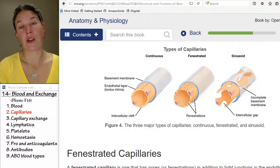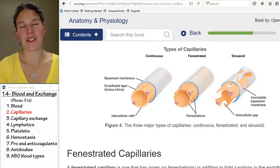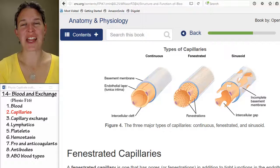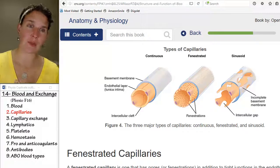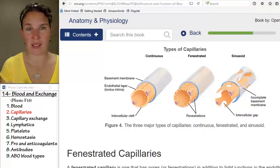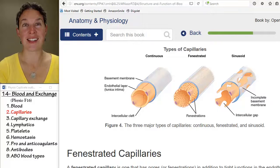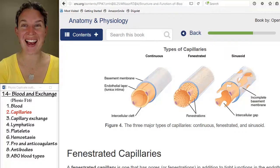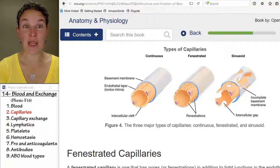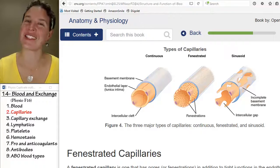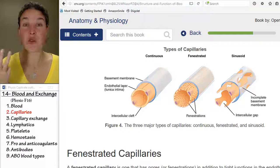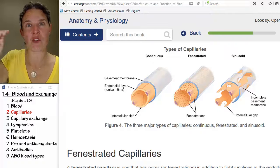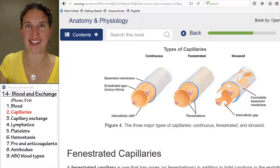In the last lecture we talked about capillary structure — it's just the endothelial layer with a basement membrane, and that's it. But we have different variations of that pattern because we have different functional needs in different places in your body. So we have three different levels of capillary leakiness.